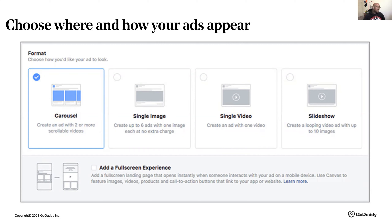Next is single image or photo ads — they offer a clean, simple format to feature engaging imagery and copy. Convey who you are and what you stand for with high quality images.